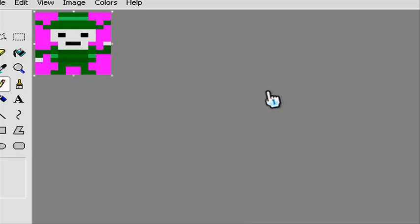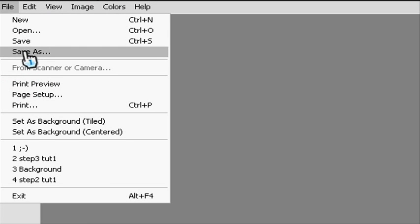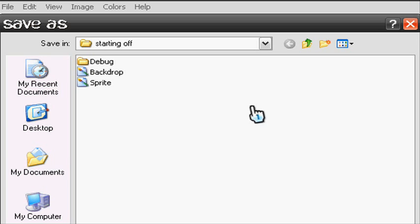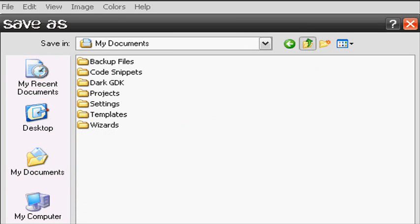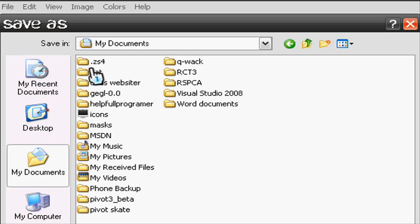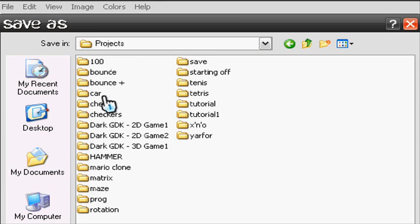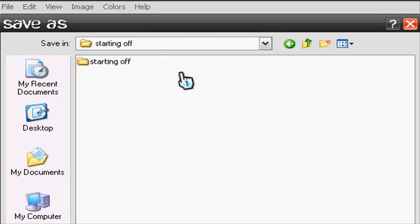Once we have done that, we can save it. So File, Save As, My Documents, Visual Studio 2008 Projects, and the project we saved as Starting Off. Click it again.